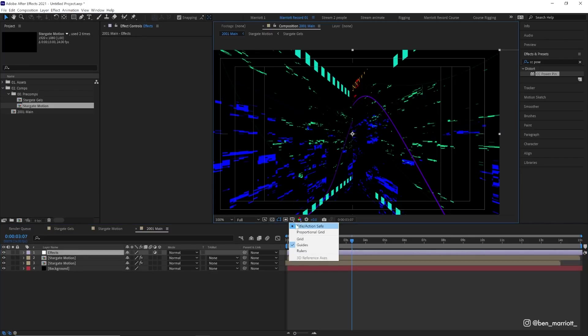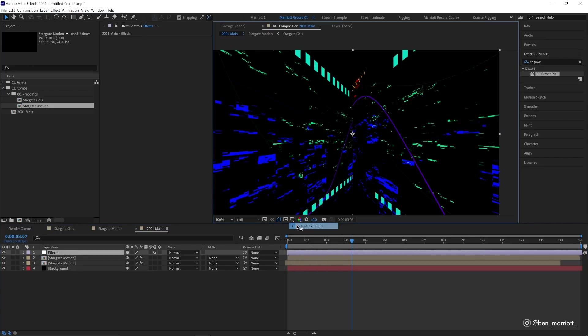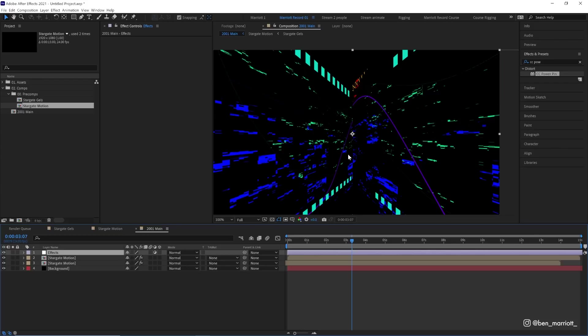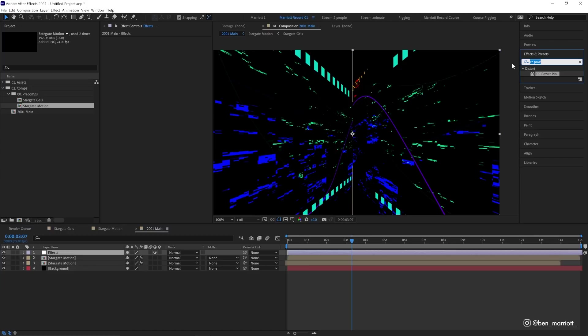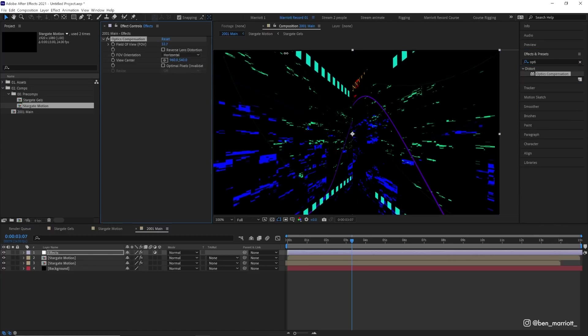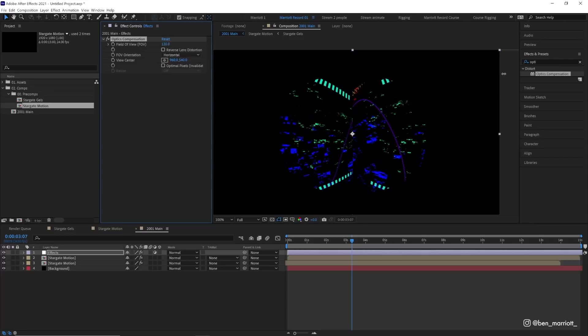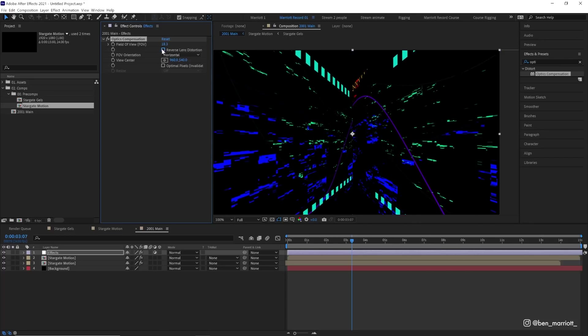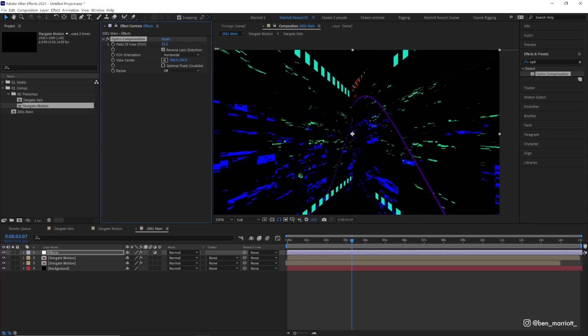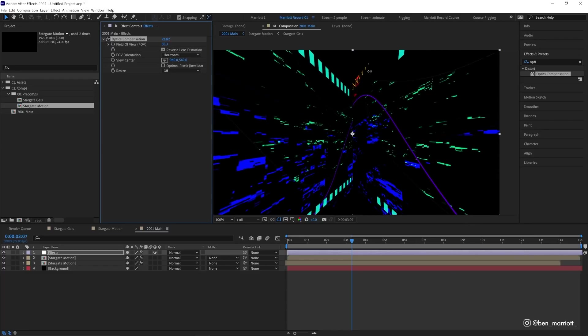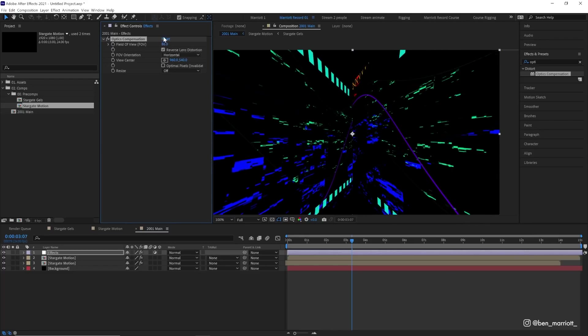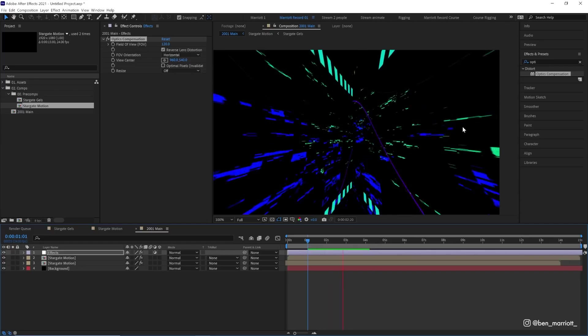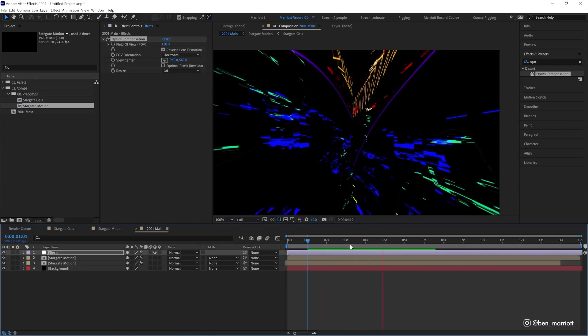We can also turn up our title action safe grid as well. As we start adding effects, After Effects is going to progressively slow down even further. So be prepared that After Effects will chug after a little while because we're going to add some pretty gnarly effects. The first one we're going to add is Optics Compensation. What this effect does if we change the field of view is it warps the outside of our comp kind of like a fisheye lens. This is useful for getting rid of those fisheye effects. We're going to reverse the lens distortion so it warps it more towards the edge and give it a field of view of 120.